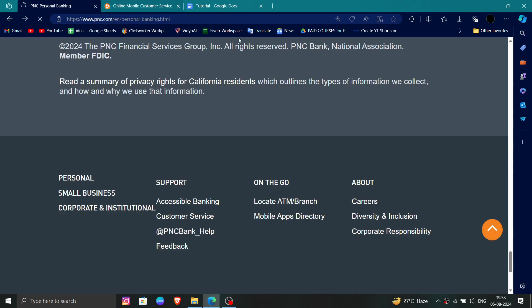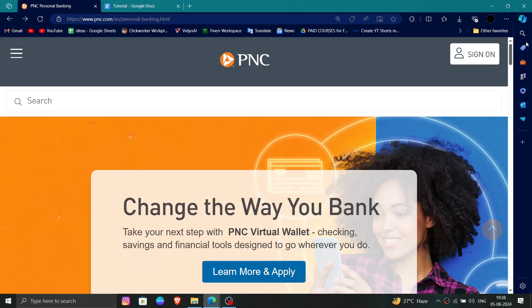So this is how to delete, remove, or uninstall the PNC personal banking account. If you find this video helpful, make sure you like, subscribe, and share the video. Thank you for watching.